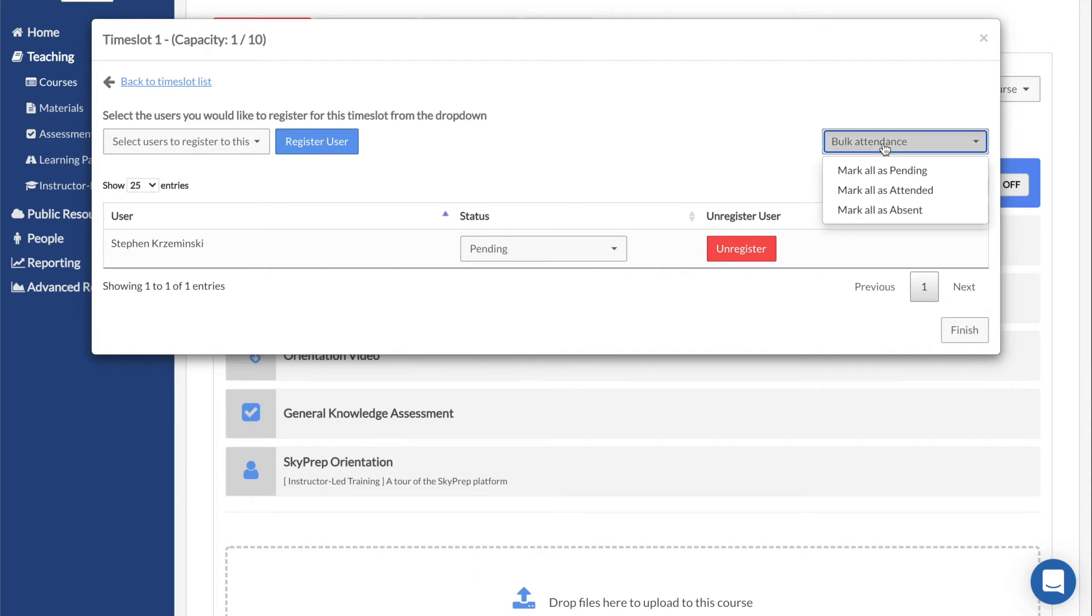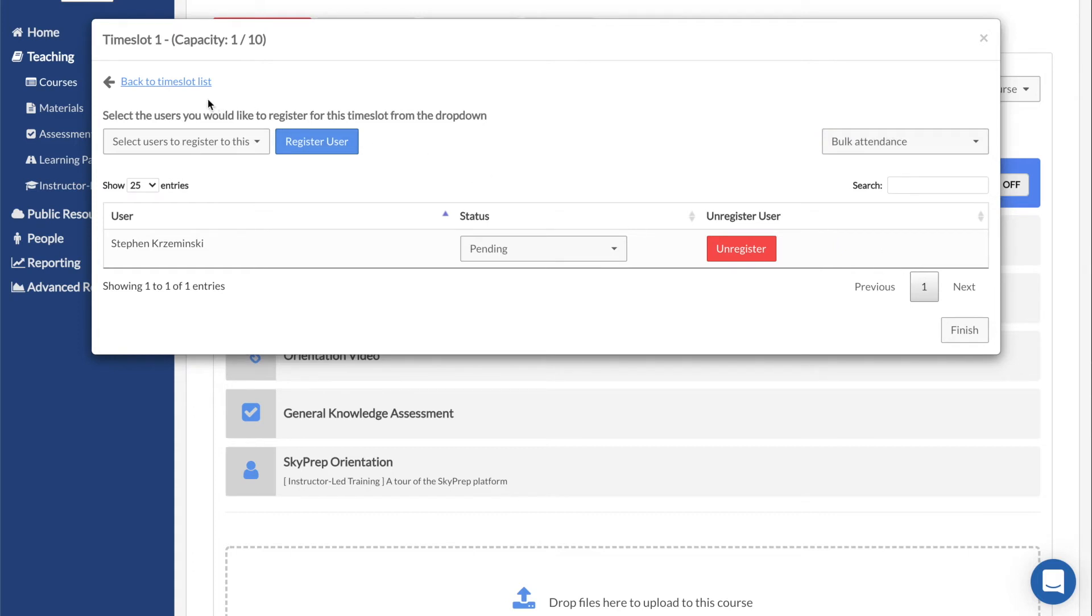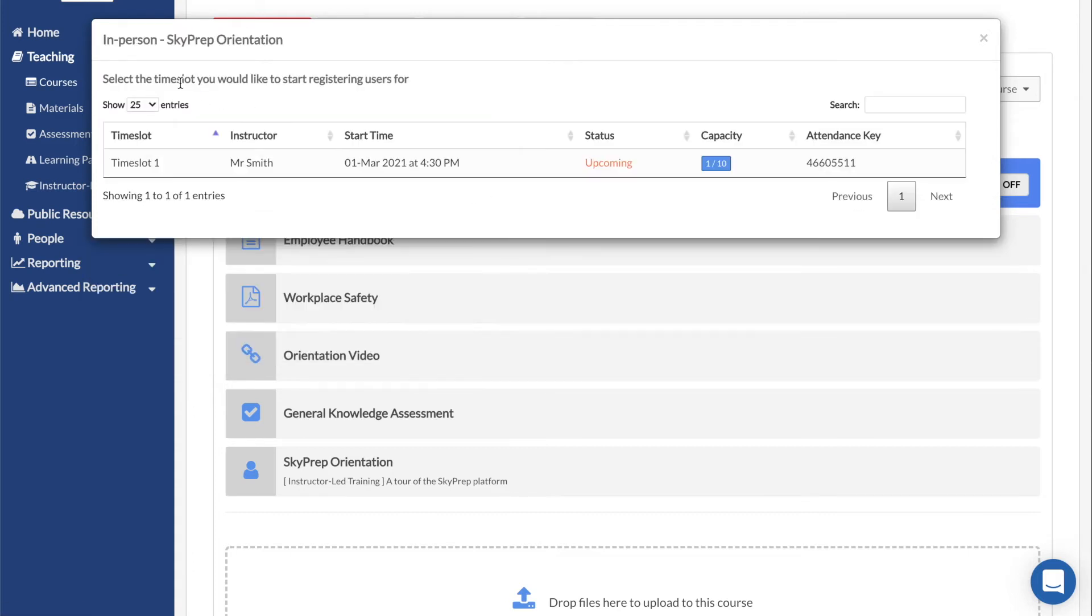The Bulk Attendance dropdown will let you change the status for all users at once. Once finished, you can click on Back to Time Slot list in the upper left to go back to the previous page to select a different time slot.